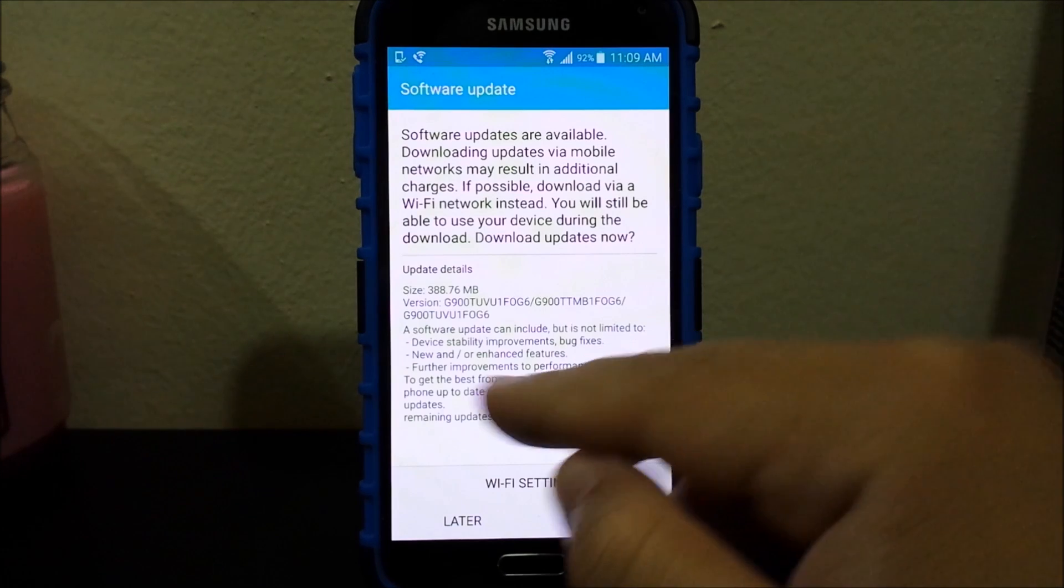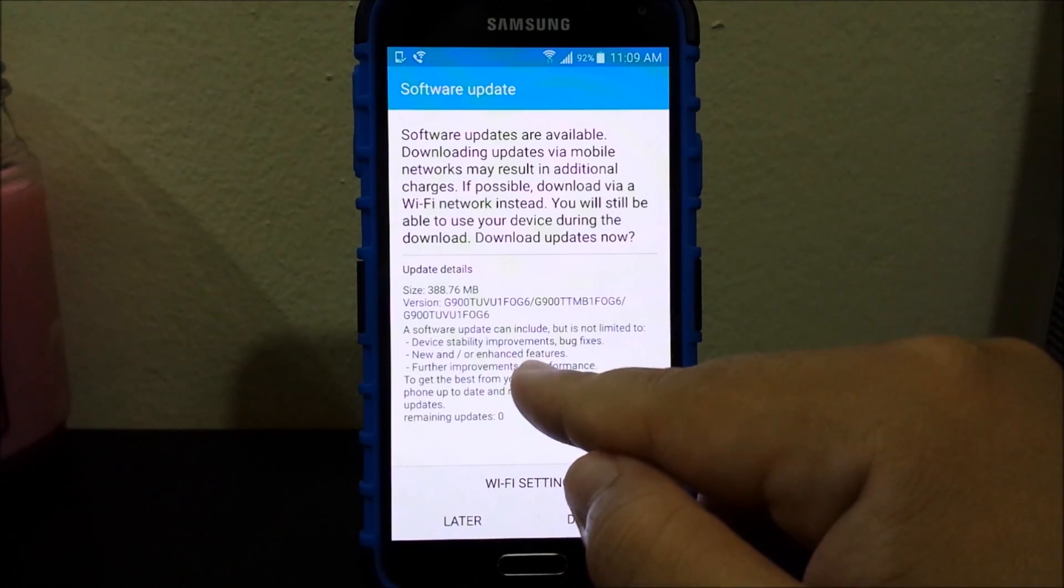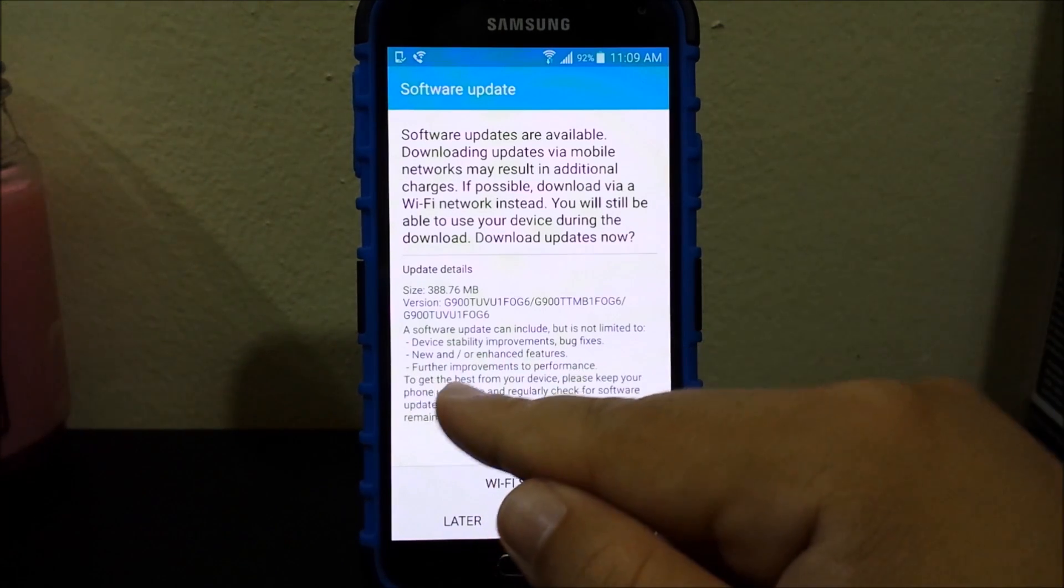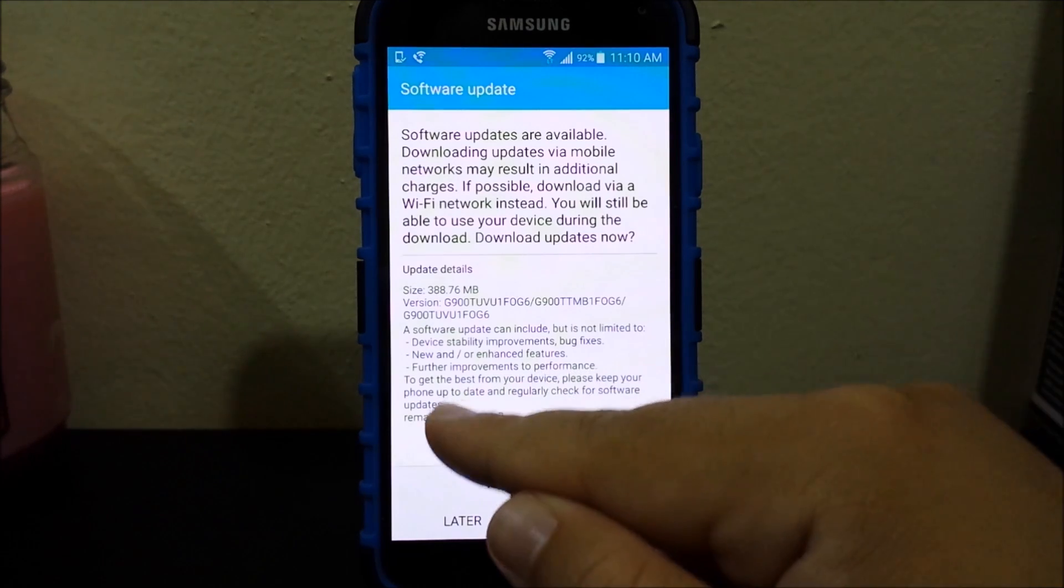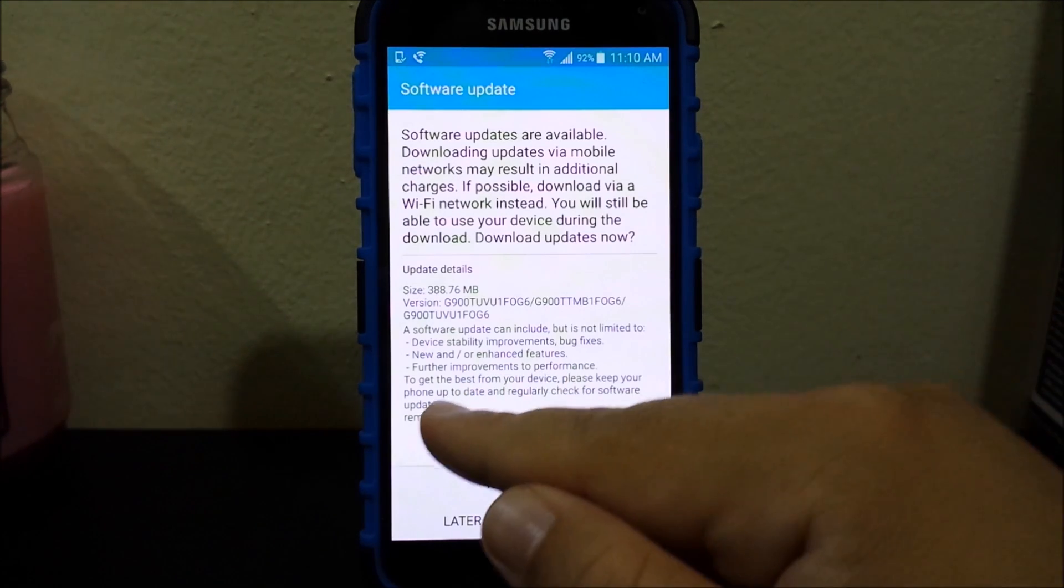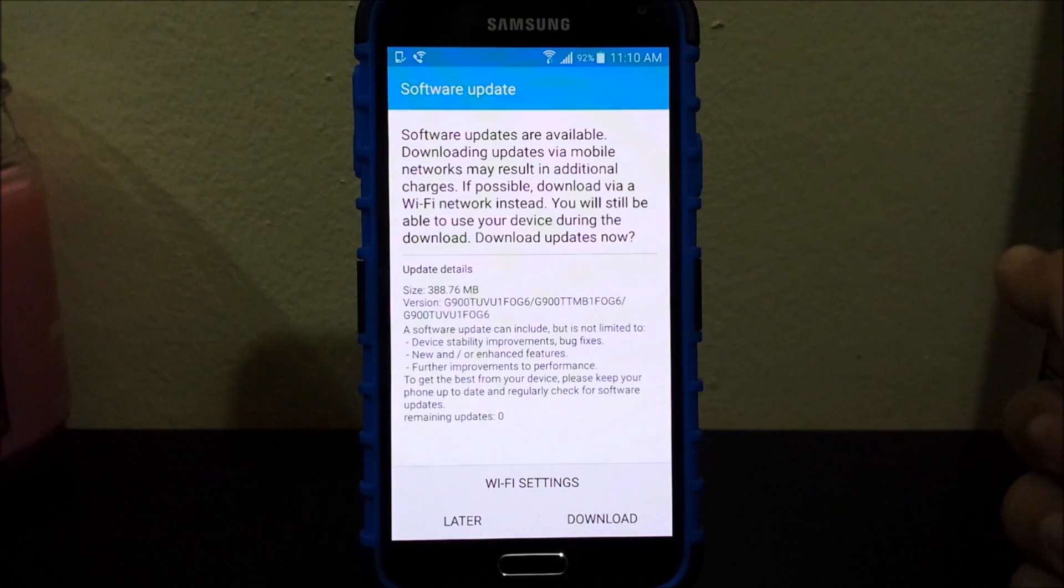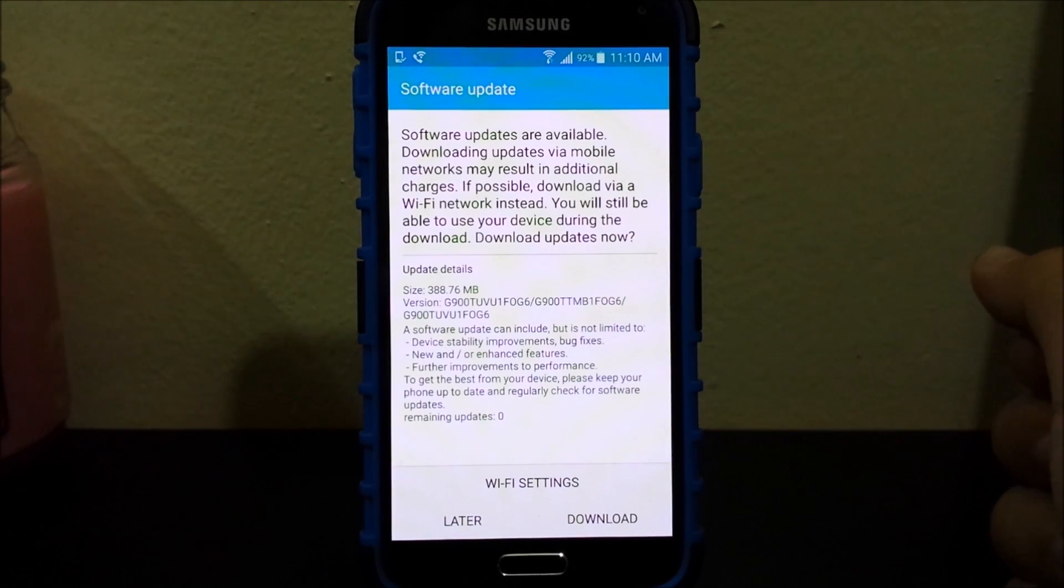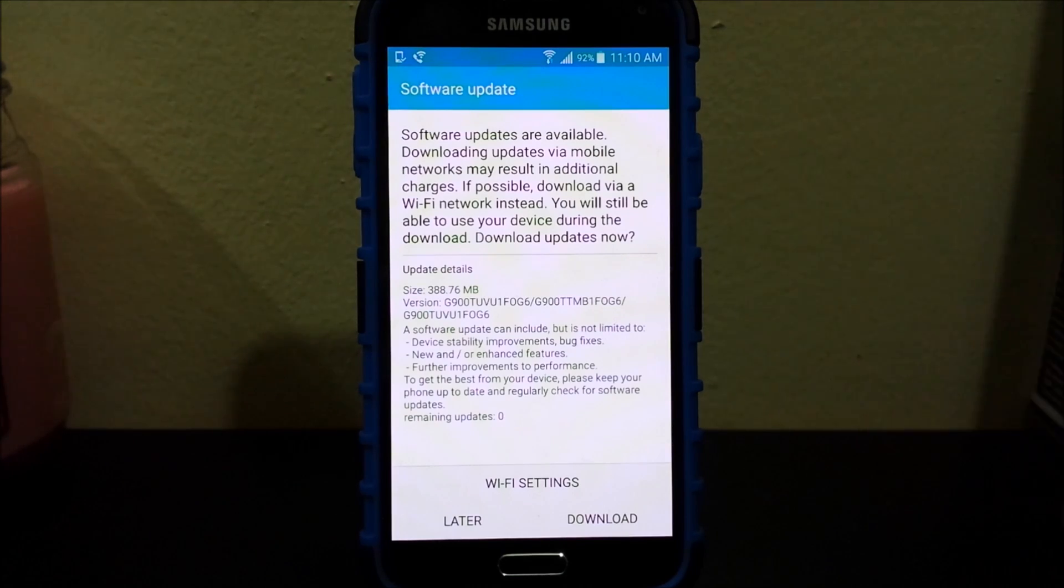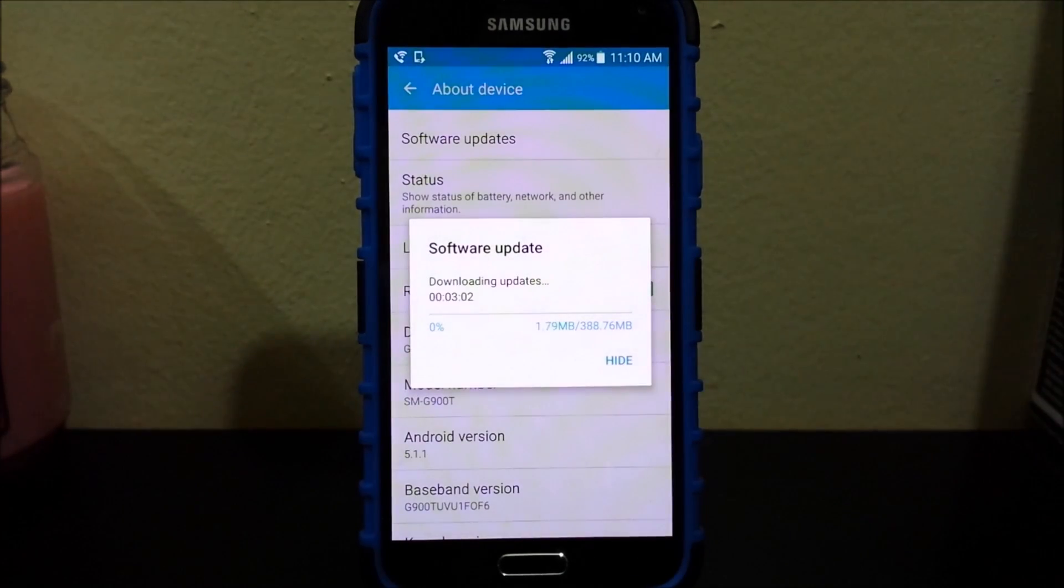It says a software update can include but is not limited to device stability improvements, bug fixes, new and/or enhanced features, further improvement to performance. To get the best from your device please keep your phone up to date and regularly check for software updates. Now you're going to tap where it says download and the update is going to start downloading. Now let's wait for it.